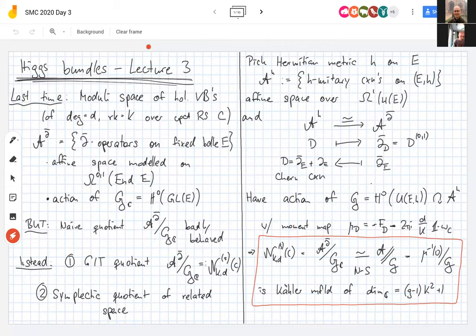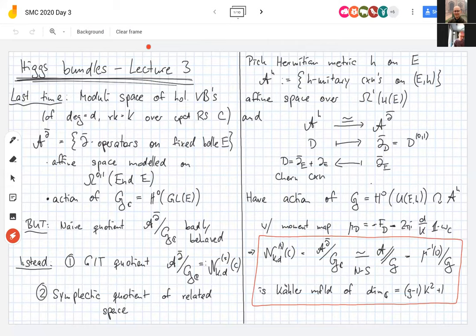As always, there are two things you can do: take the algebraic or complex geometric GIT quotient, or take the symplectic quotient. For the symplectic quotient, you need to change gears: pick a Hermitian metric H once and for all, and call A^H the H-unitary connections on this Hermitian vector bundle.